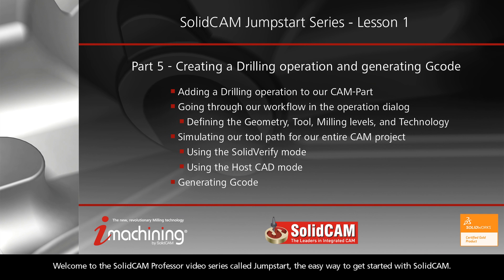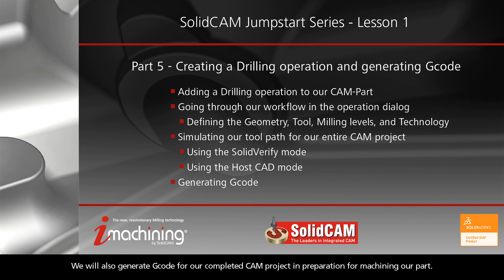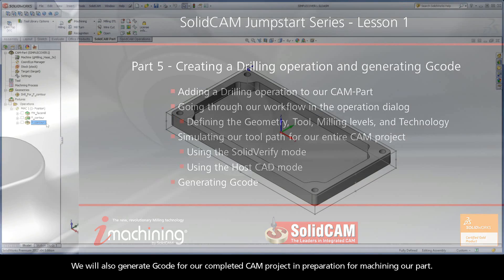Welcome to the SolidCAM Professor video series called JumpStart, the easy way to get started with SolidCAM. In this video, we will be going through part 5 of our first lesson, where we will add a drilling operation to our CAM part, run through our workflow in the operation dialog, and simulate our toolpath. We will also generate G-code for our completed CAM project in preparation for machining our part.